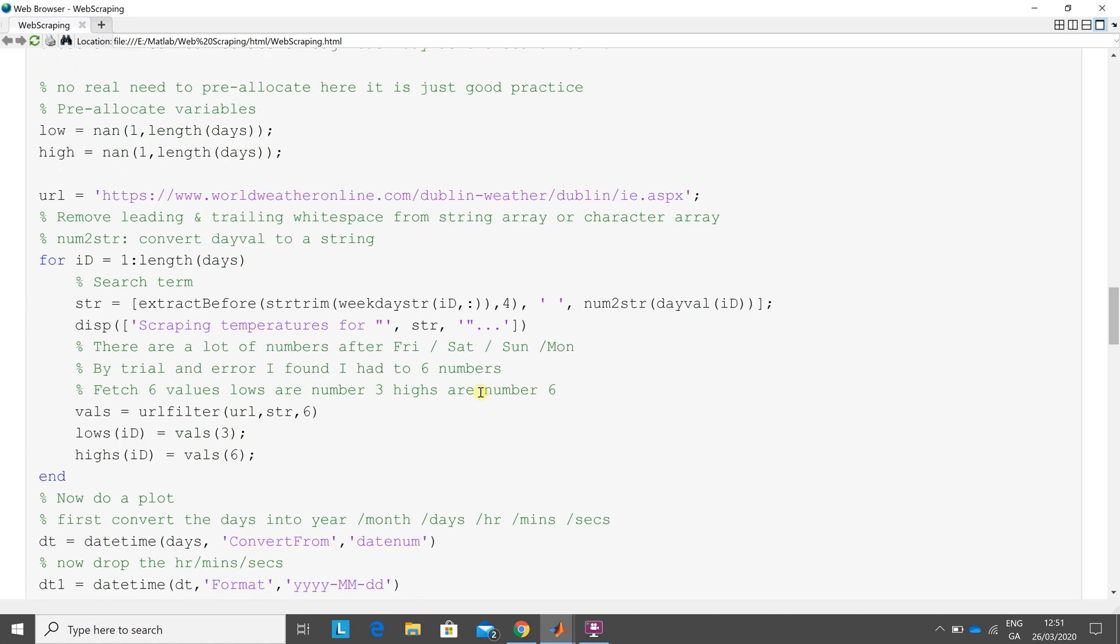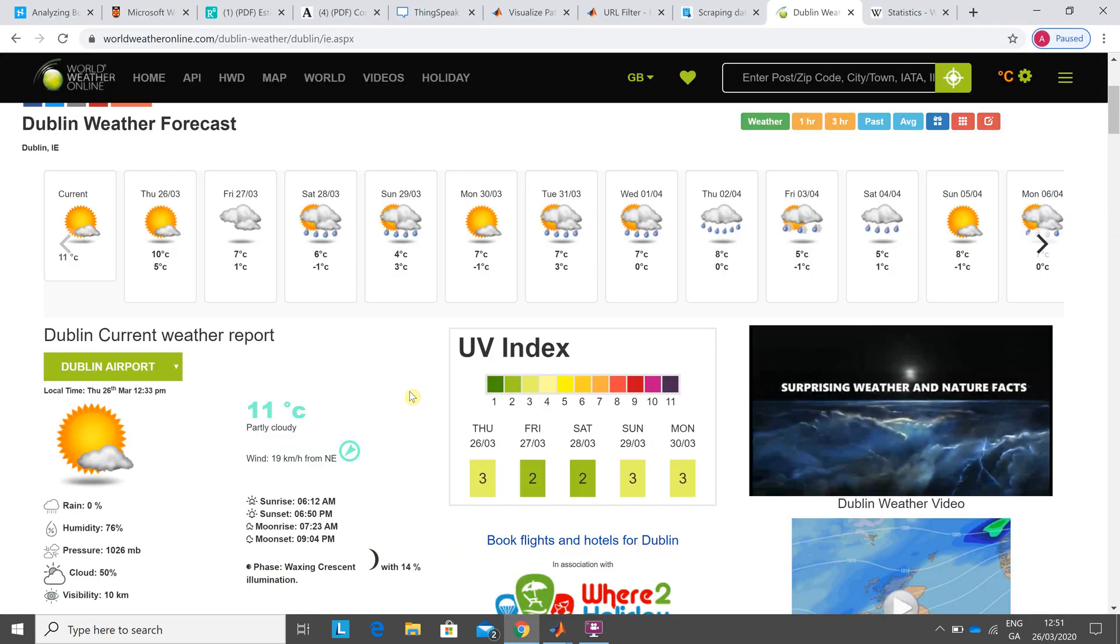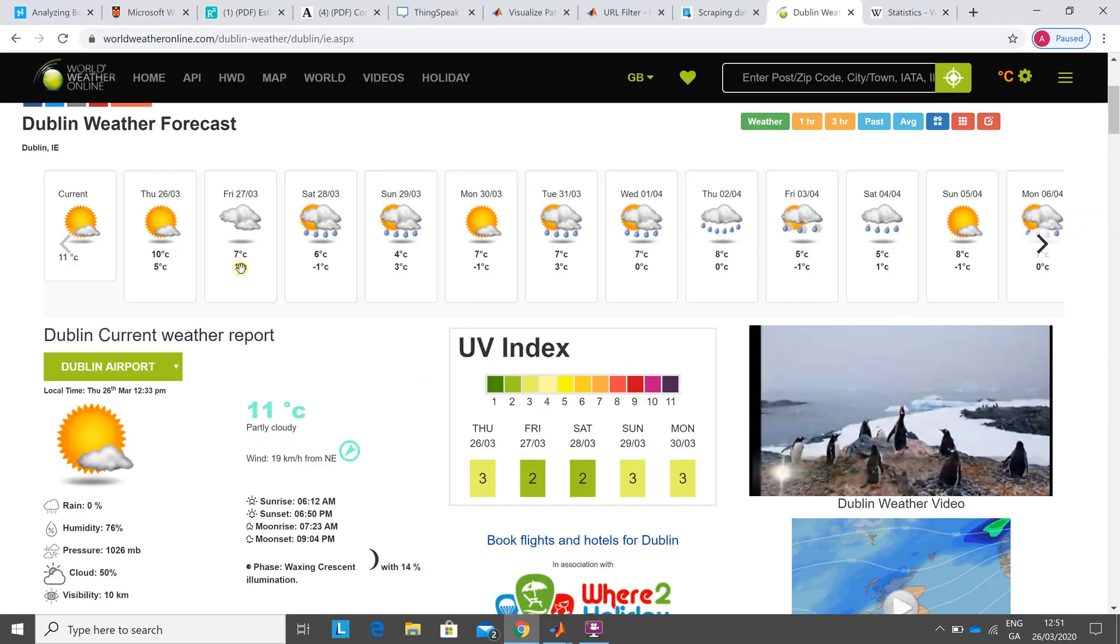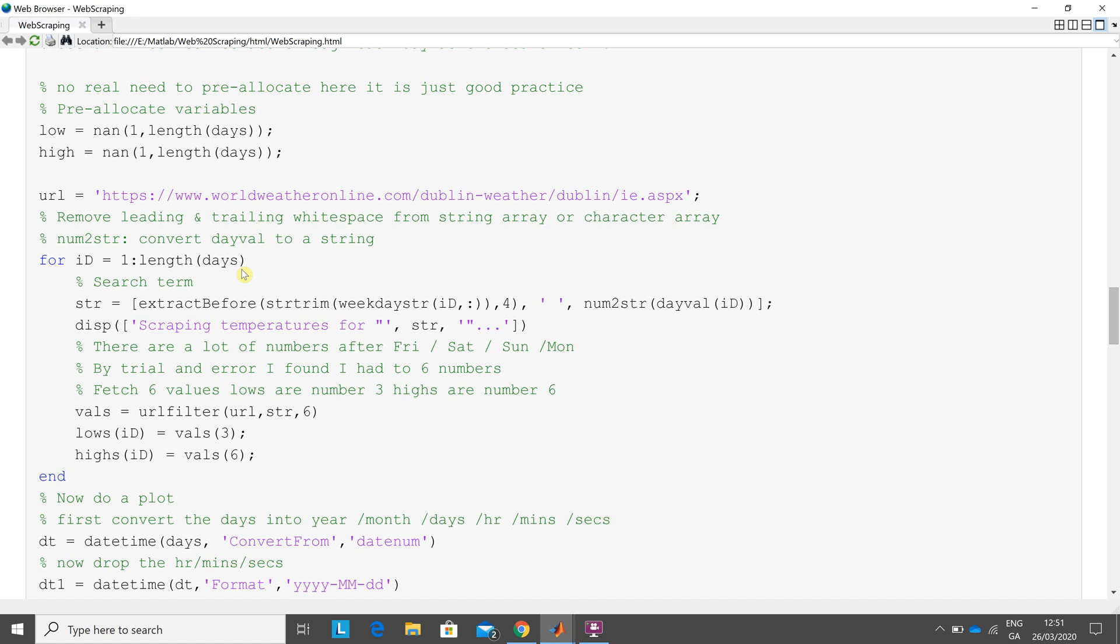No logic to this—I mean no logical science. I just had to root what were the low and the high numbers. For whatever way that page is described, the low and the high, the low is the third value that I dig out and the high is the sixth value that I dig out. So I just said dig out six values in the string, in the URL, for the string F-R-I on the first bit of the loop, S-A-T on the second loop, S-U-N on the third loop, and M-O-N on the fourth loop. So I've dug out the highs and the lows.